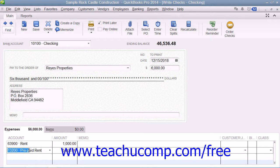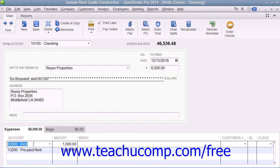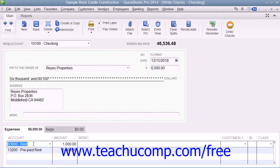Then click into the next row on the Expenses tab and select the Rent Expense account. QuickBooks should then attribute the remaining $1,000 to the account for the first month of rent as it is being incurred. Then, for the next 5 months after this, you will not write a check for the rent, but rather create a general journal entry that decreases the amount within the Prepaid Rent Other Current Asset account by $1,000 and increases the amount of the Rent Expense account by $1,000 to show the other current asset being used up and to show the Rent Expense being incurred within the correct accounting period.